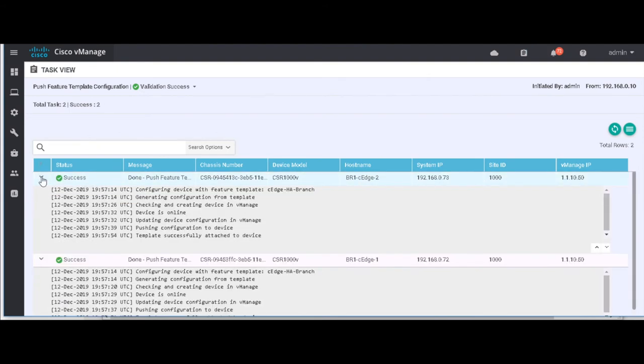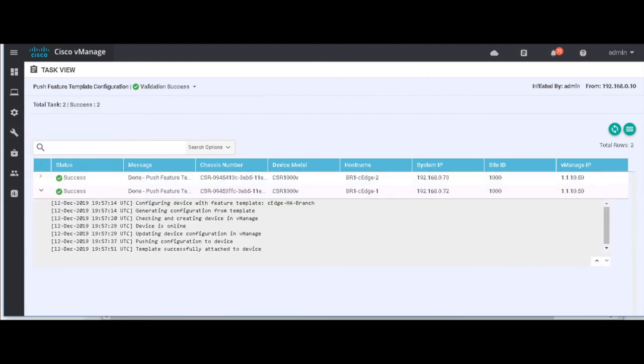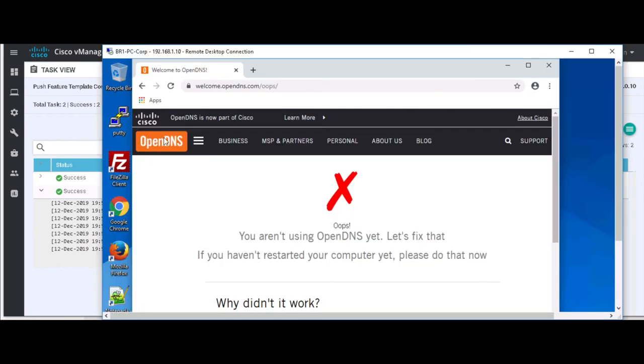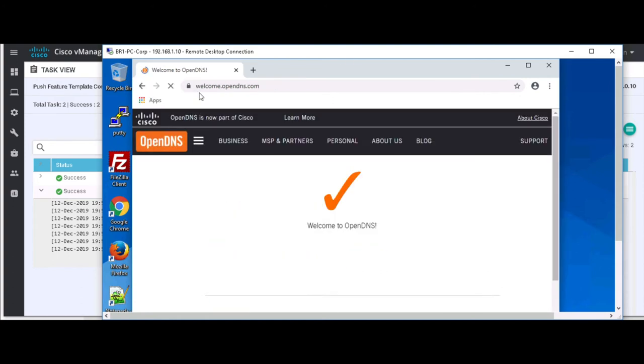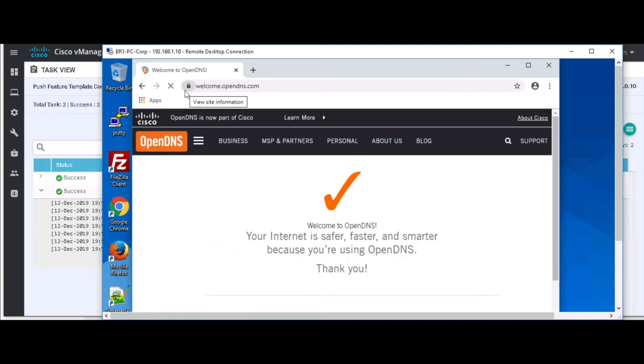Now this should only take a moment. Here we go. So we're successful. Let's jump back to our branch router, do a quick refresh, and a bit slow. Flushing our DNS. Let's try once more. There we go. So now you can see that we are now protected by Umbrella DNS.